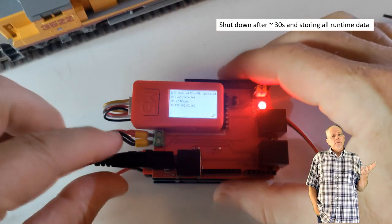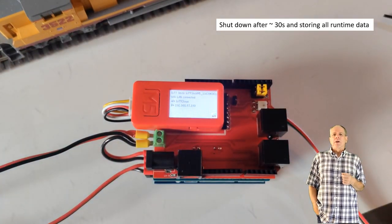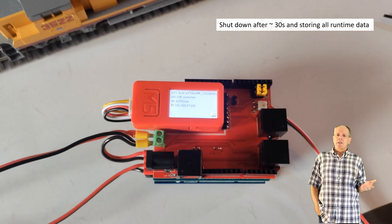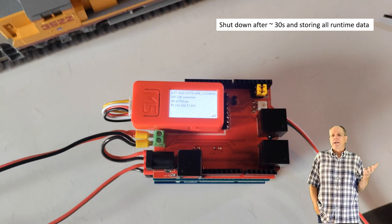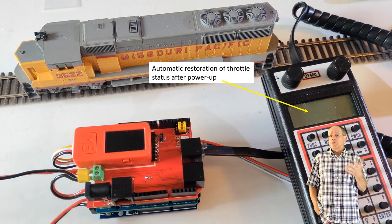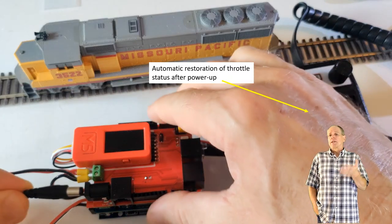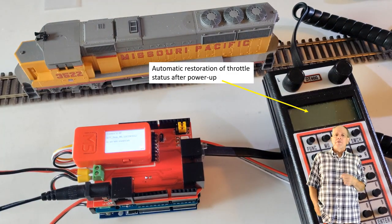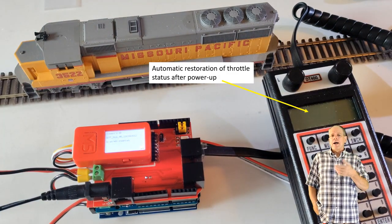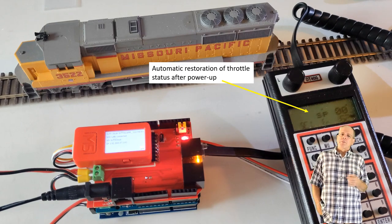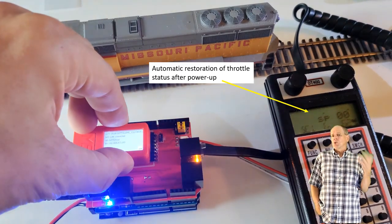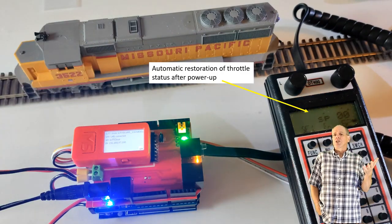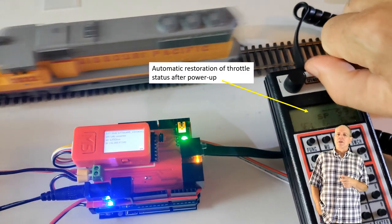Once you are done playing with the trains, you simply pull the plug. The RedHat++ shield will then store all the runtime information like position of turnouts, the addresses of the locomotives that are assigned to a throttle, etc., on its internal flash drive and safely shut down after about 30 seconds. When power comes back on, it will reload the data and you should be able to continue the session at the very same point you left it off.